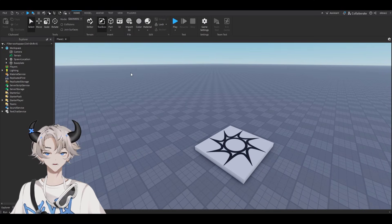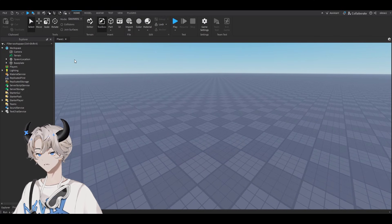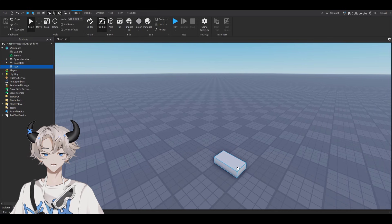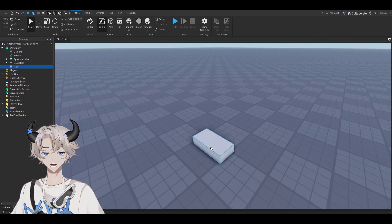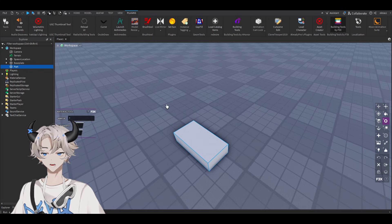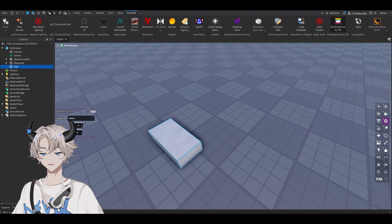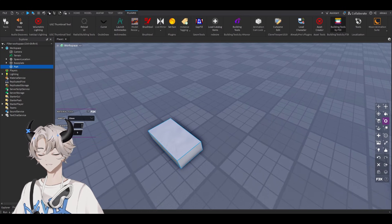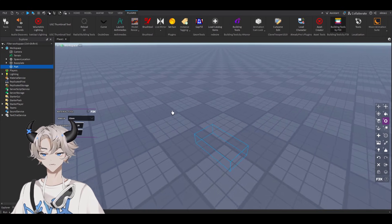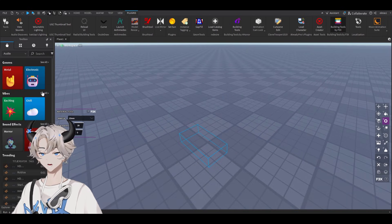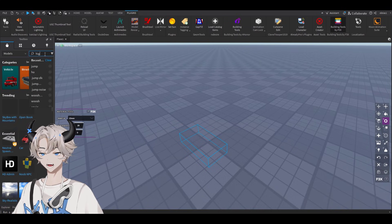To begin, open up a brand new Roblox Studio baseplate, then add a part and we're going to make our reflection. To make the reflection, get a part, make its material glass, and then make the transparency 20. After doing that, go to the toolbox, go to models, and look up 'highlight'.